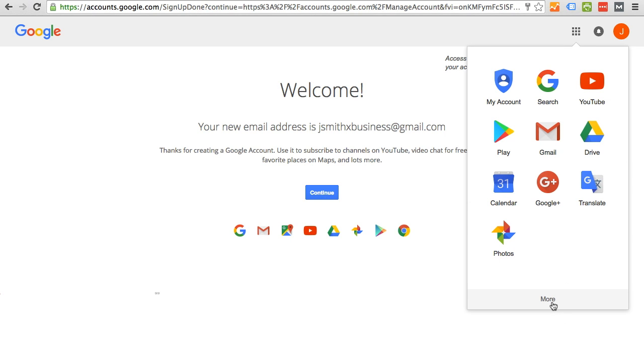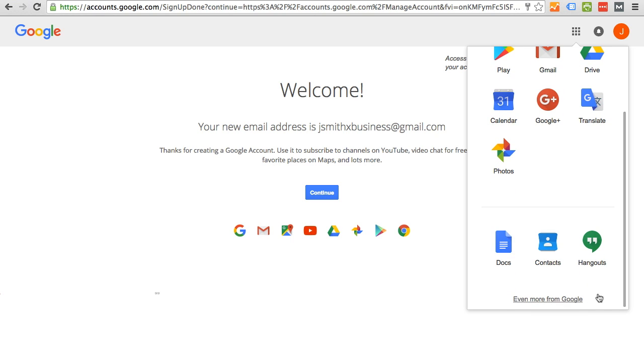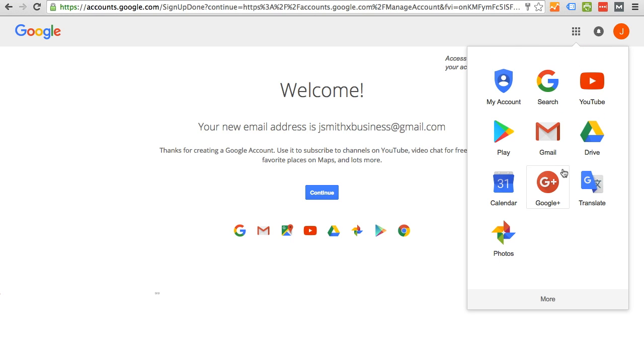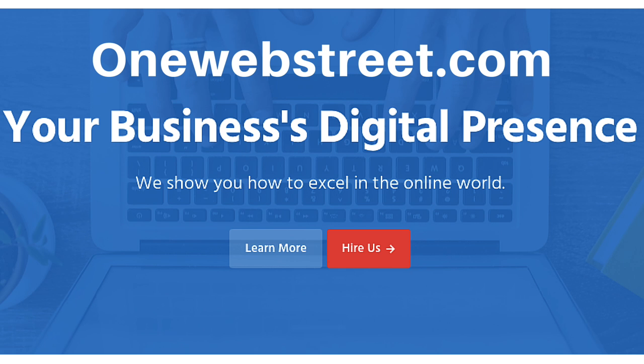And if you click on more on the bottom, then there's even more products to choose from Google. So that is how you create a Google account. Thank you for watching this tutorial. I hope that you found it helpful.